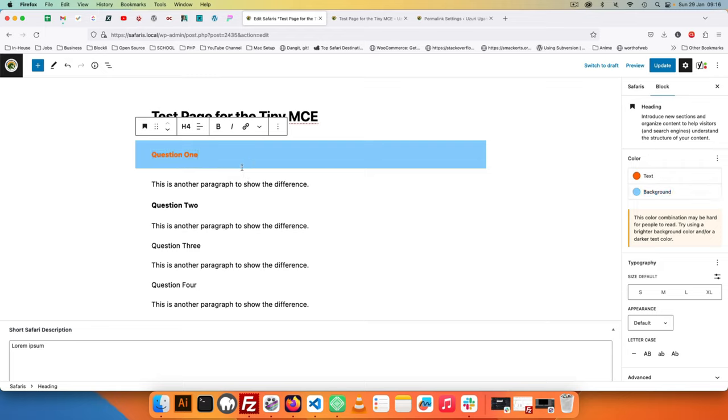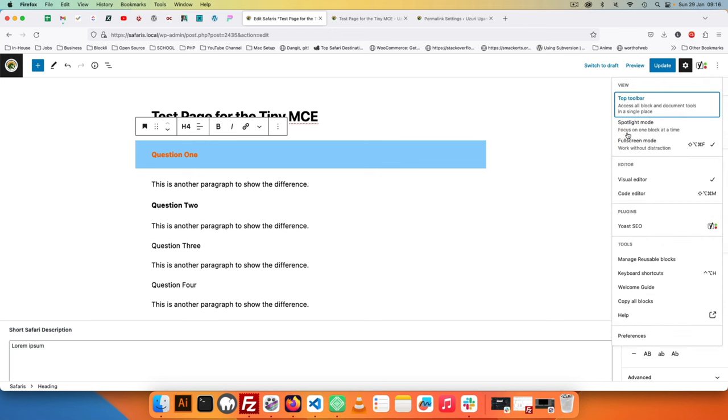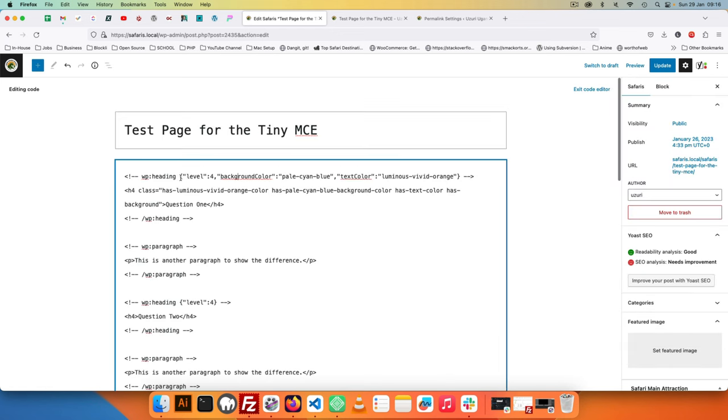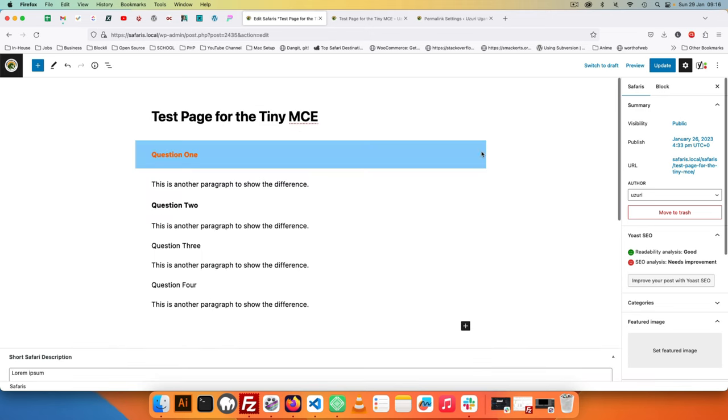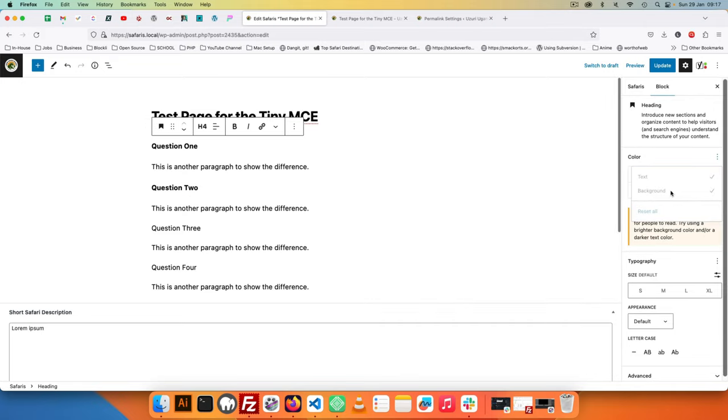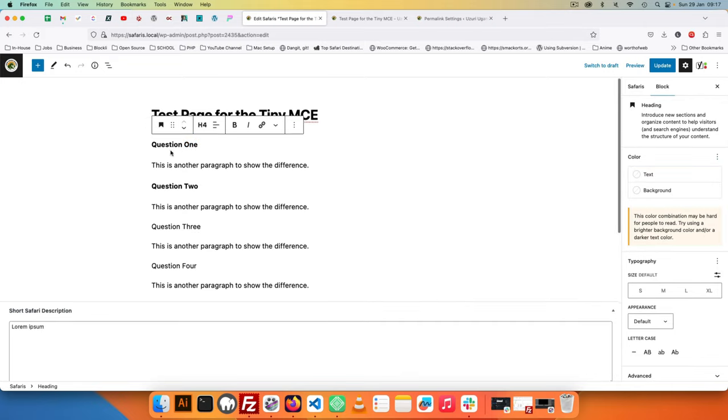Now if I was to go and look in the editing experience where I turn on the code editor, you'll see that this has a heading level 4, it has all these classes, but it no longer has my class of question, which is something that probably I intended for my theme to have. I didn't want to use these colors and backgrounds.